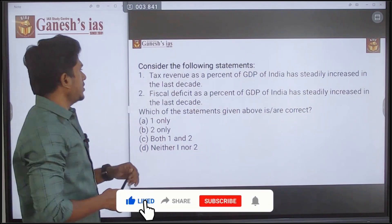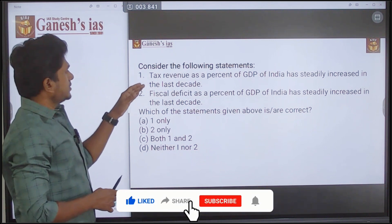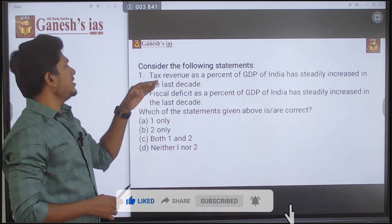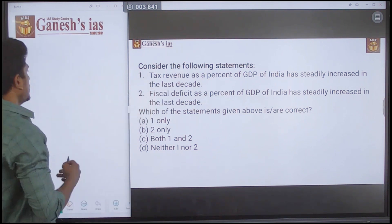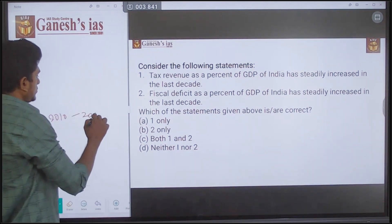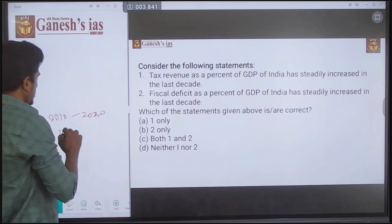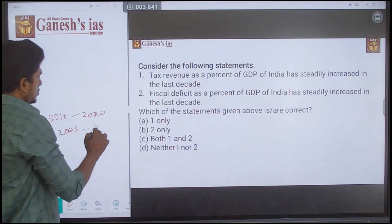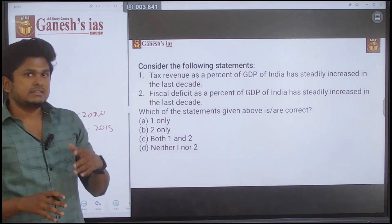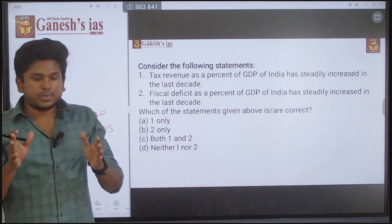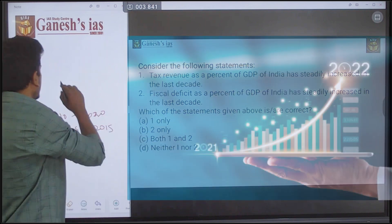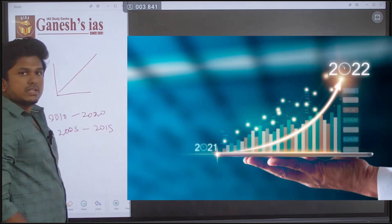Consider this statement: 'The tax revenue as a percentage of GDP of India has steadily increased for the last decade.' You can choose any decade — 2010 to 2020 or 2005 to 2015. Ask yourself: is it possible for tax revenue to steadily increase for 10 years without any variation?